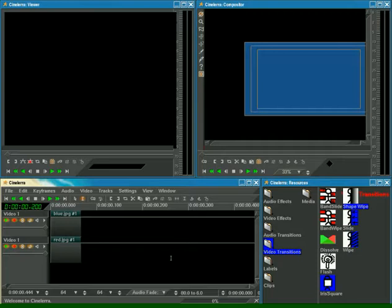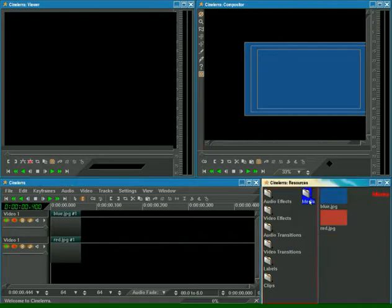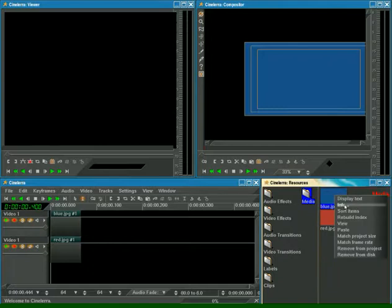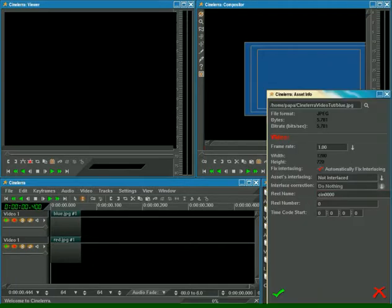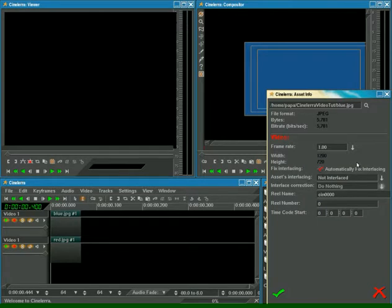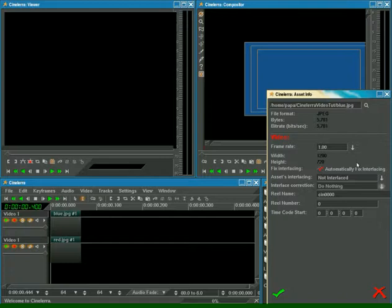We can see our images in the Resources window - just right-click on one of its icons, Information. As you see, the files I loaded are of the same size and aspect ratio as our project. This is a very important condition. The project's size should correspond to the size of your prepared material.